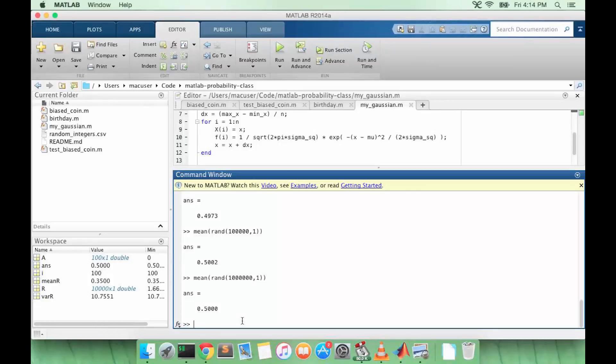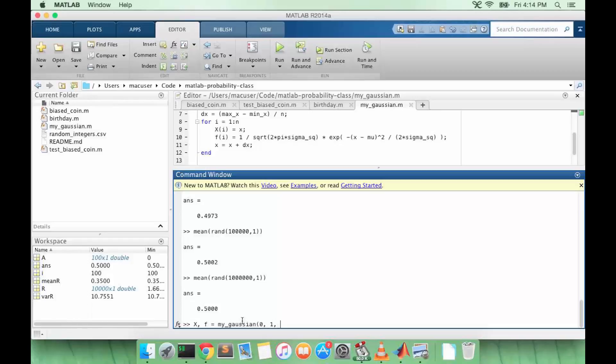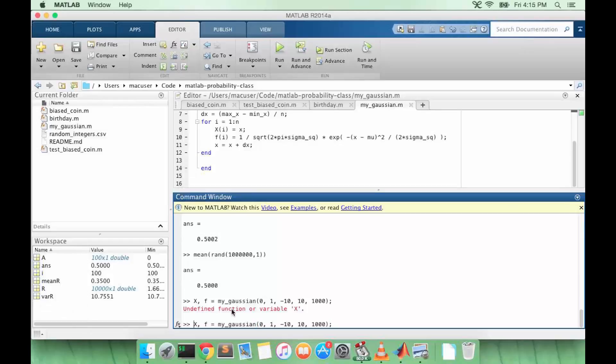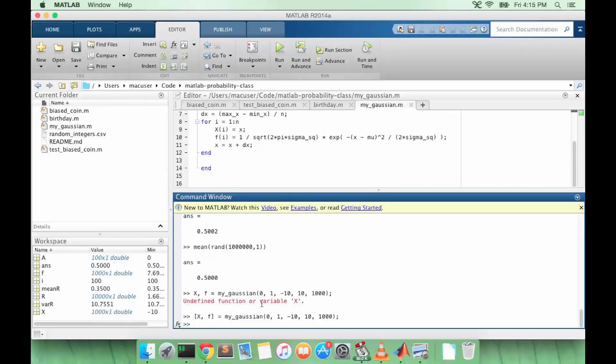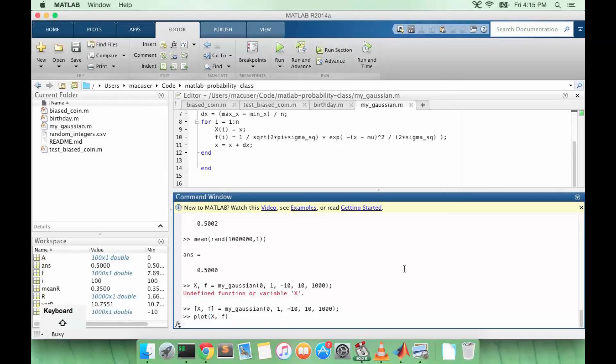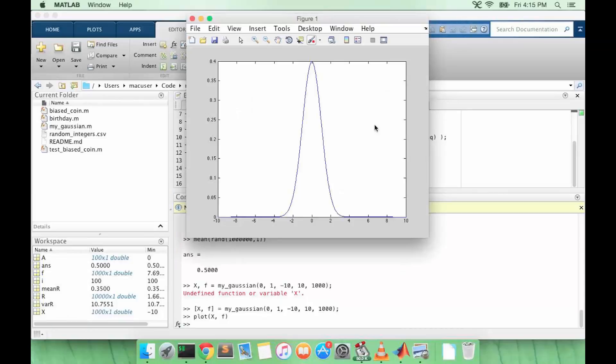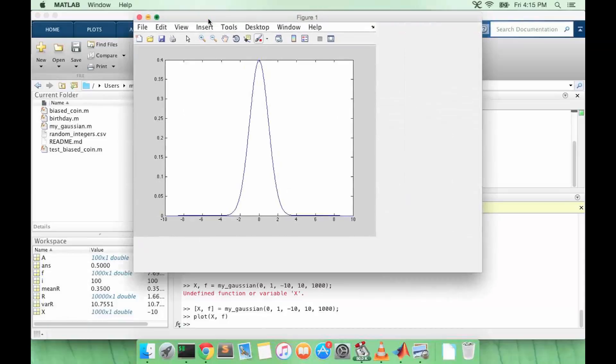So let's do this for mu equals 0, sigma squared equals 1. Let's say minus 10 to 10, and then have a thousand values between them. Okay, so now we can plot x and f. Alright, so we get this bell curve.